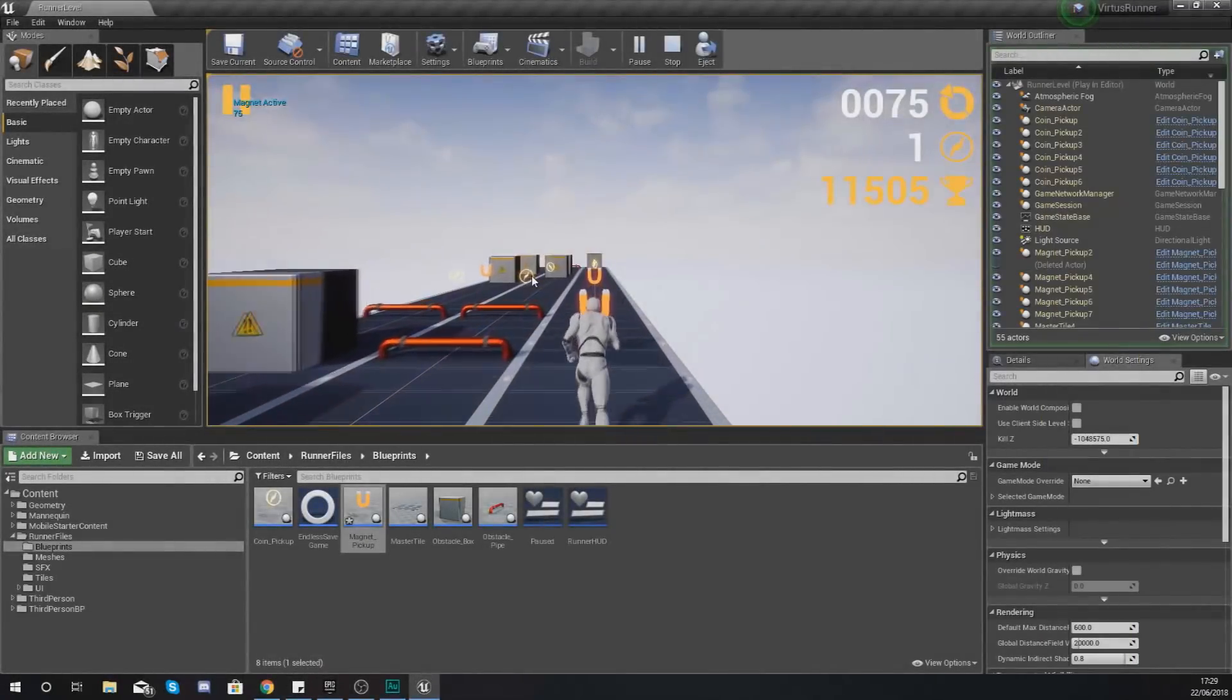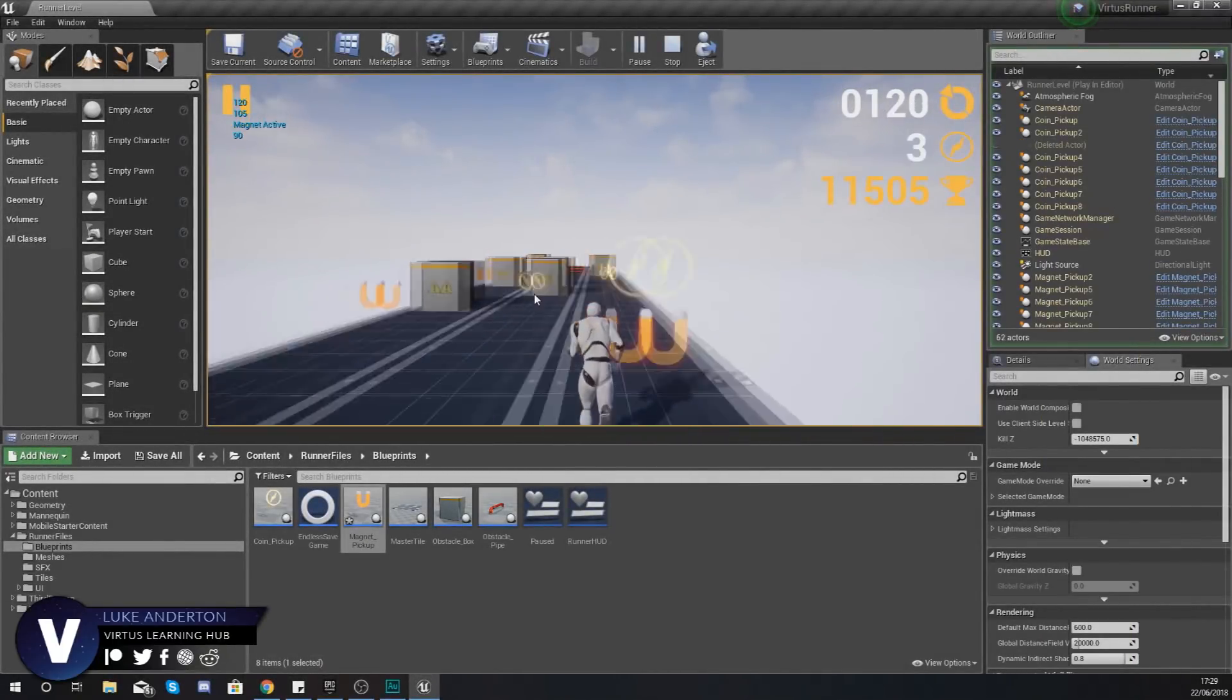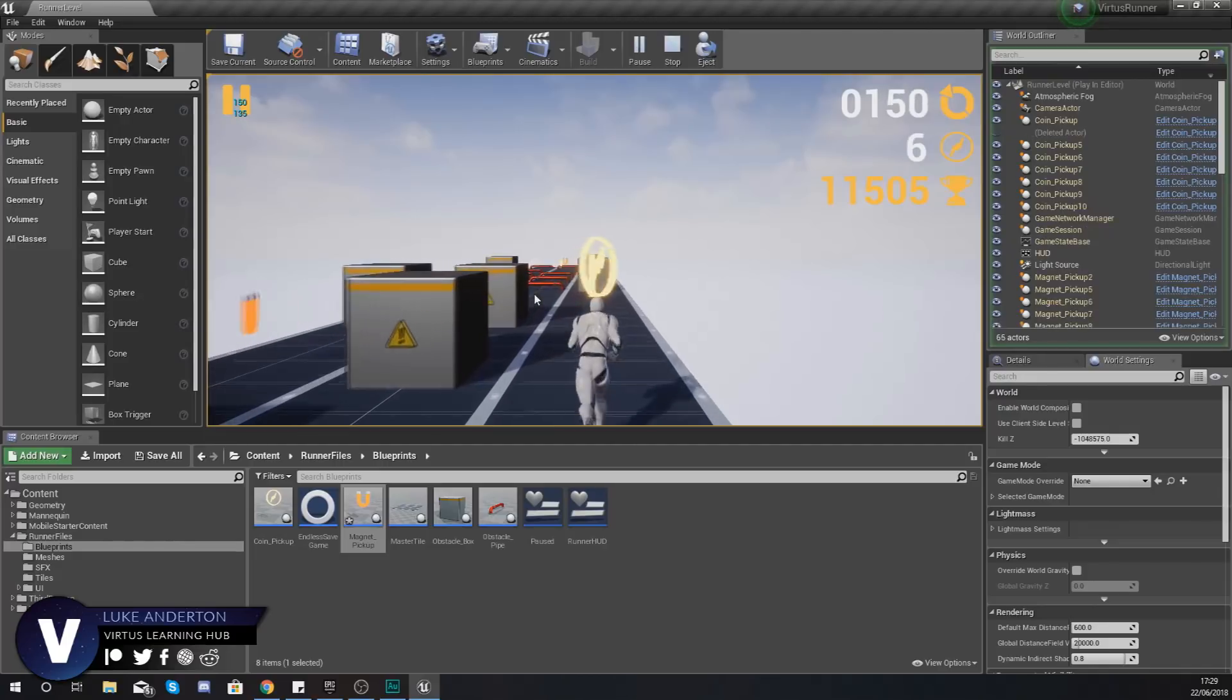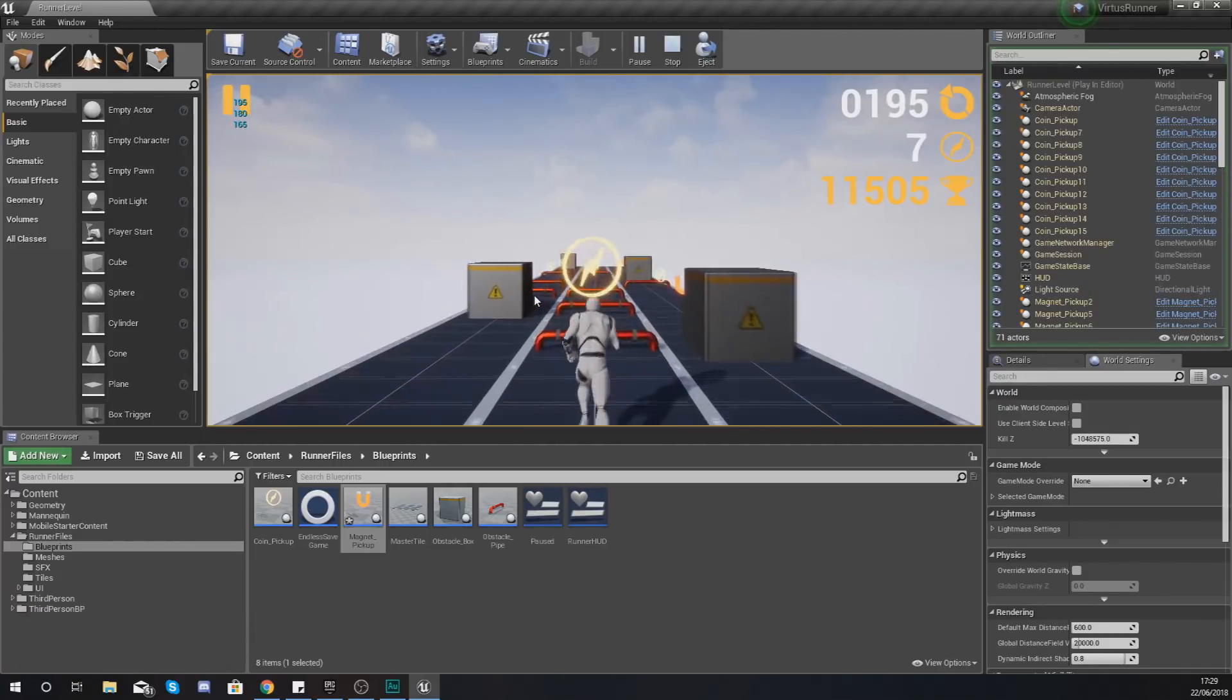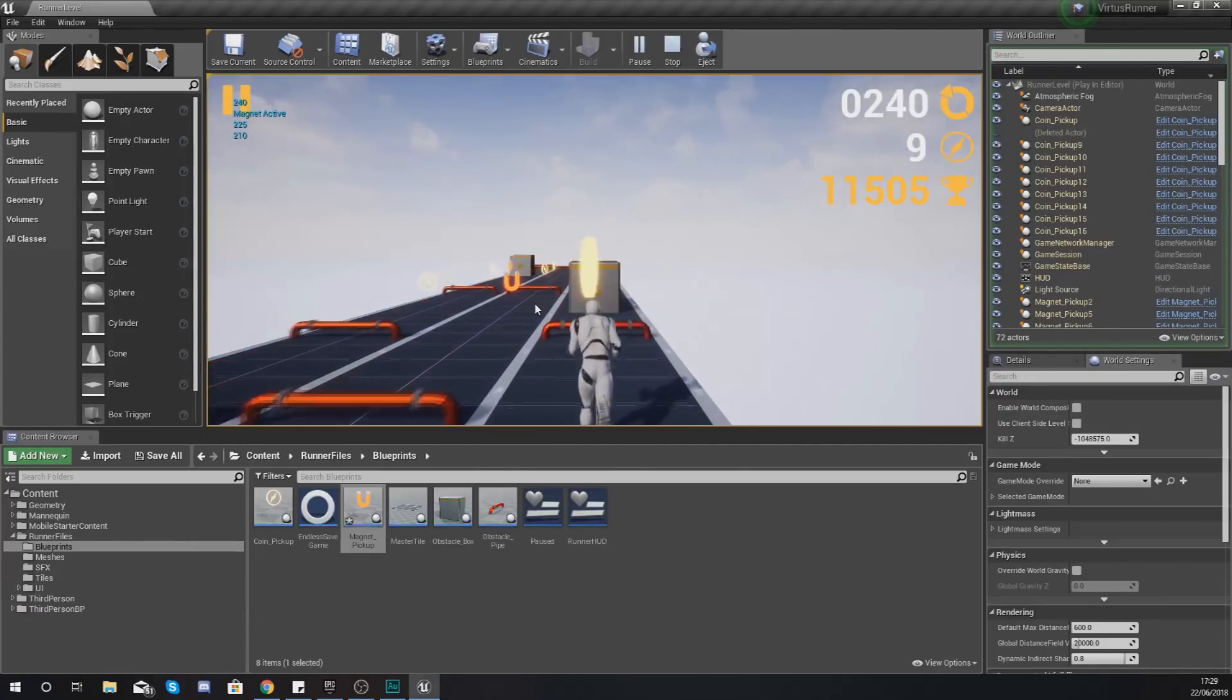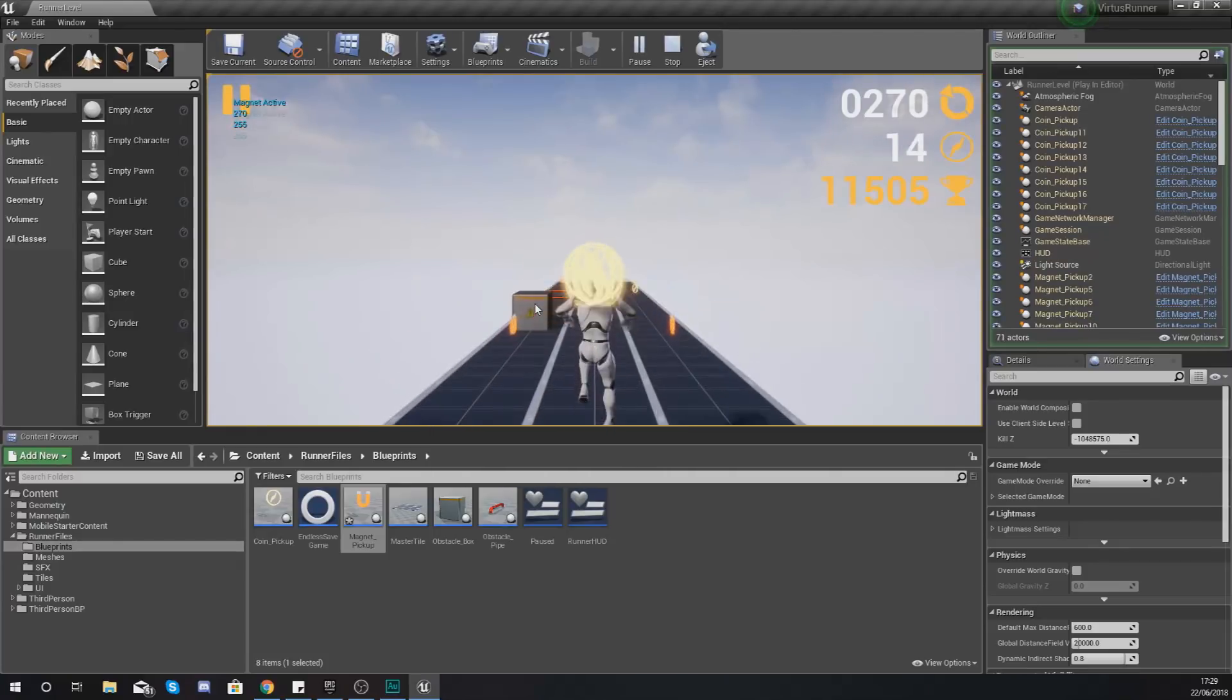Hey there DevSquad, Vertus here and welcome back to my Unreal Engine 4 Endless Runner Tutorial Series. In today's video we're going to be introducing you to spawn weighting within our game.